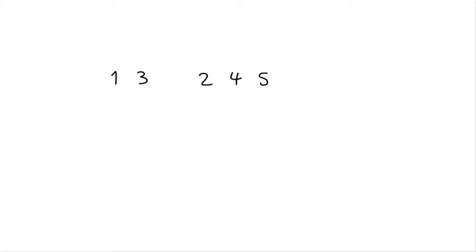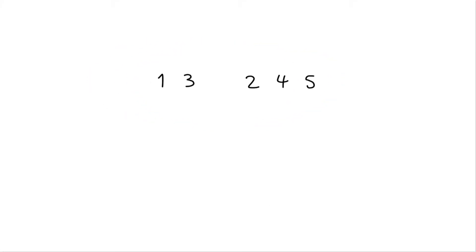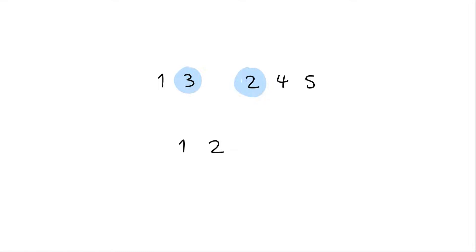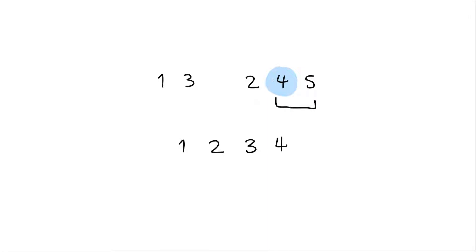For example, if we're merging the array [1, 3] and the array [2, 4, 5], we start comparing 1 and 2. We put 1 first because 1 is smaller. Then we compare 3 and 2, and put 2 after 1 because 2 is smaller than 3. Then we compare 3 and 4 to put 3 after 2. Now there's no more elements to compare 4 and 5 with, so we just add the rest of the array to the merged one, creating [1, 2, 3, 4, 5].